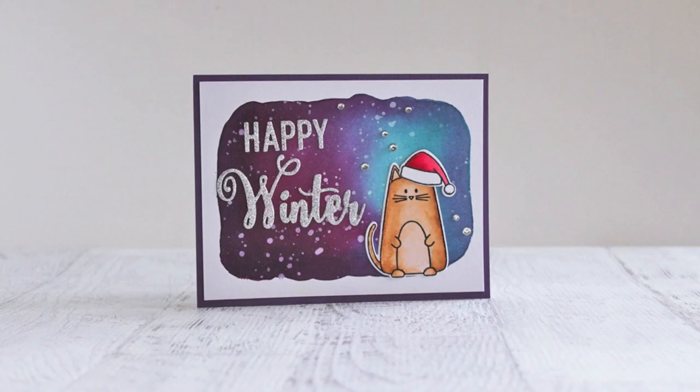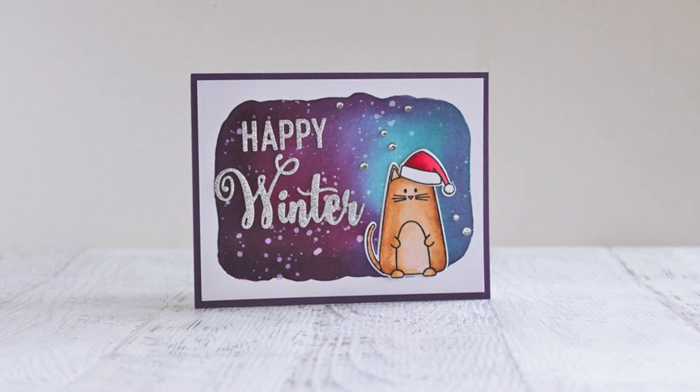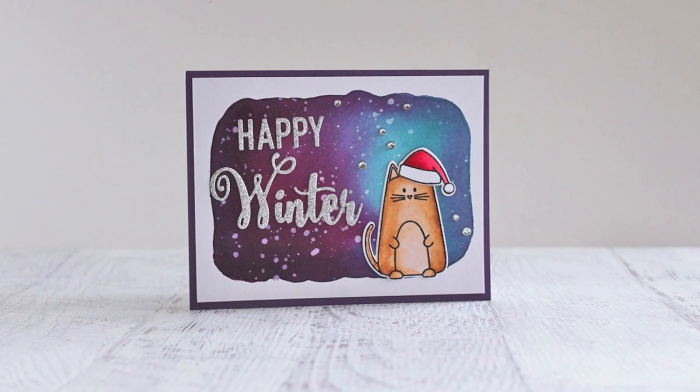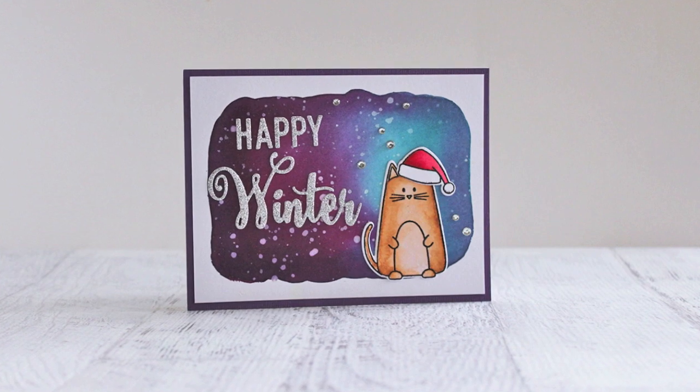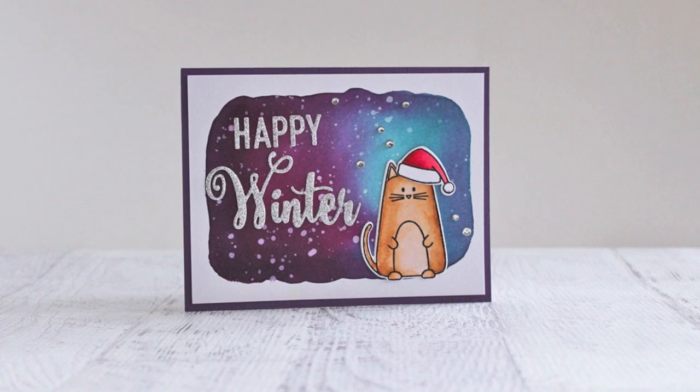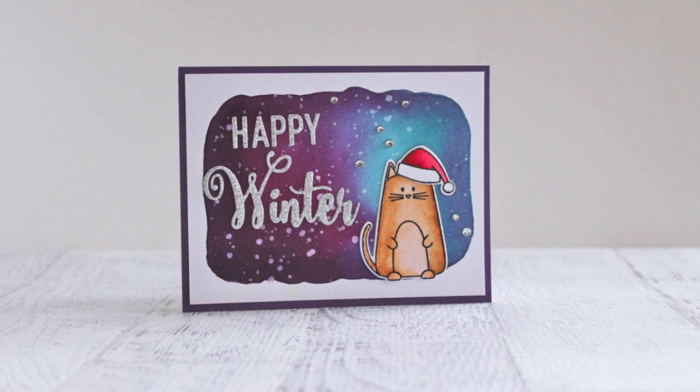There you can see what my finished card looks like. I hope you enjoyed this video tutorial and I look forward to crafting with you again.